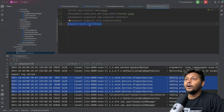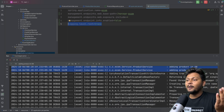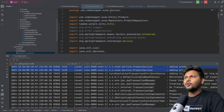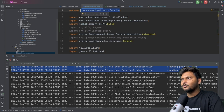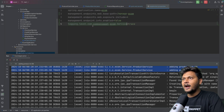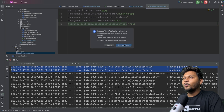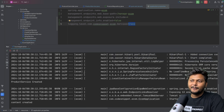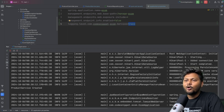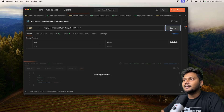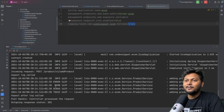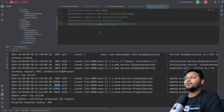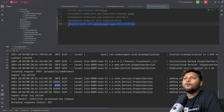Instead of setting the level for root, you can target a specific package — just provide the directory of your service. For example: logging.level.com.example.ecom.service=trace. Now only logs for that particular package will be enabled at the trace level. You can see that only INFO logs appear for the rest of the application, but when you hit the specific request, trace, debug, warning, error, and info — everything is enabled for that particular service.